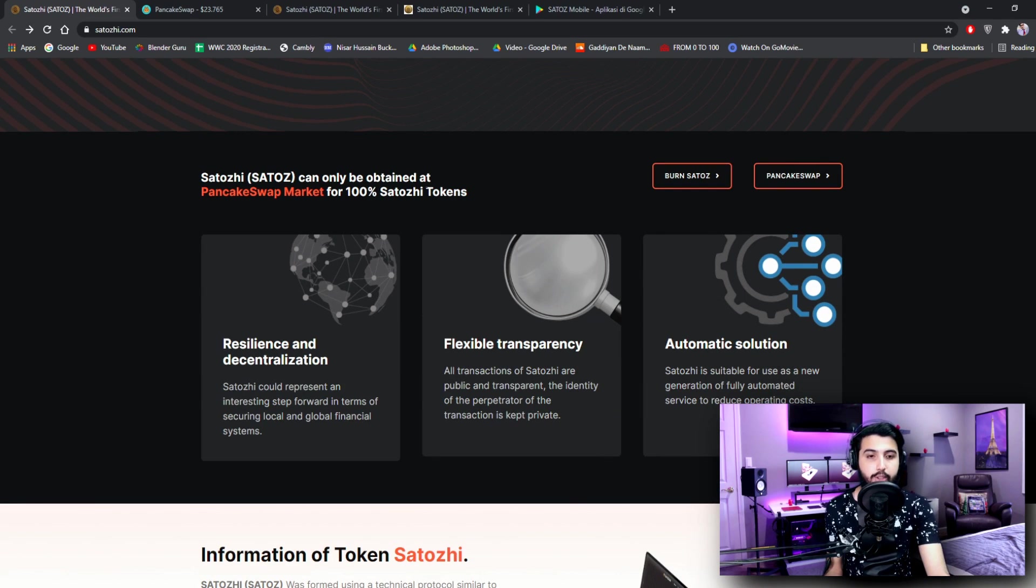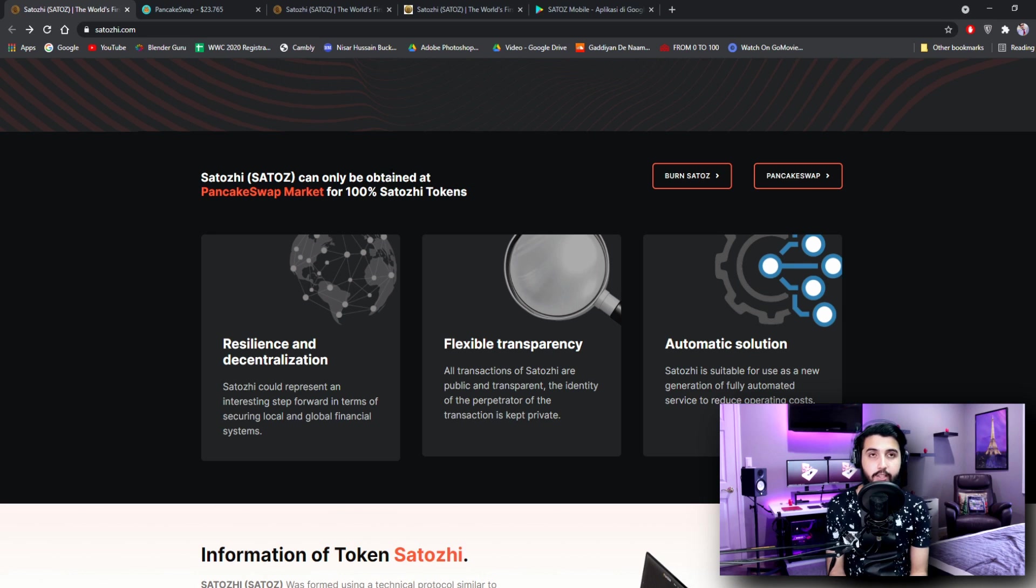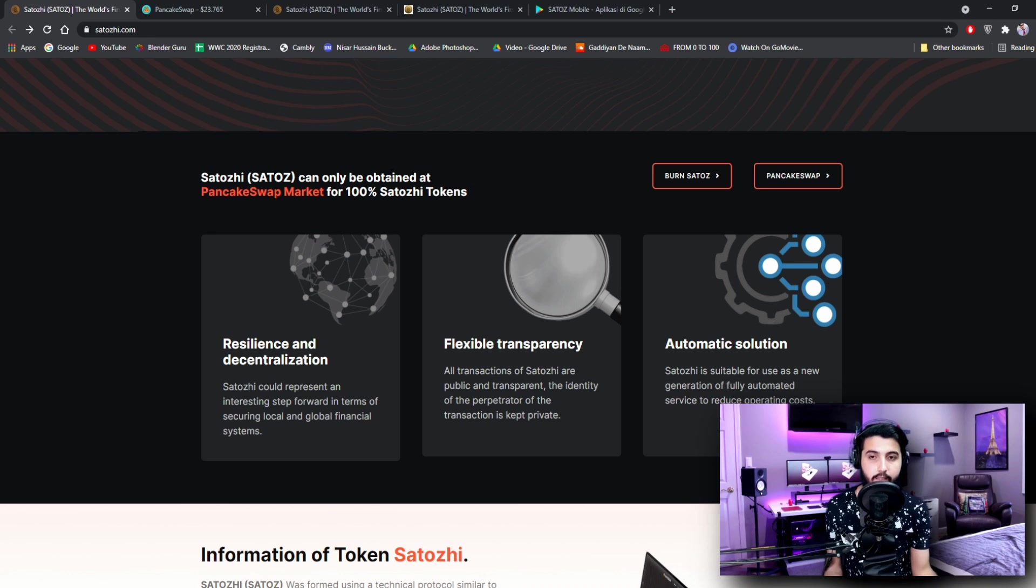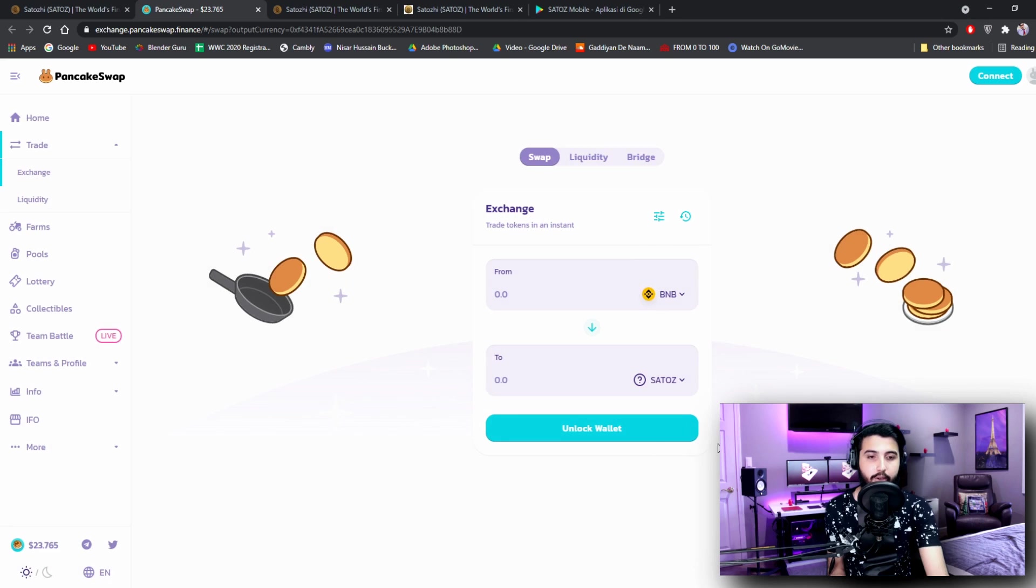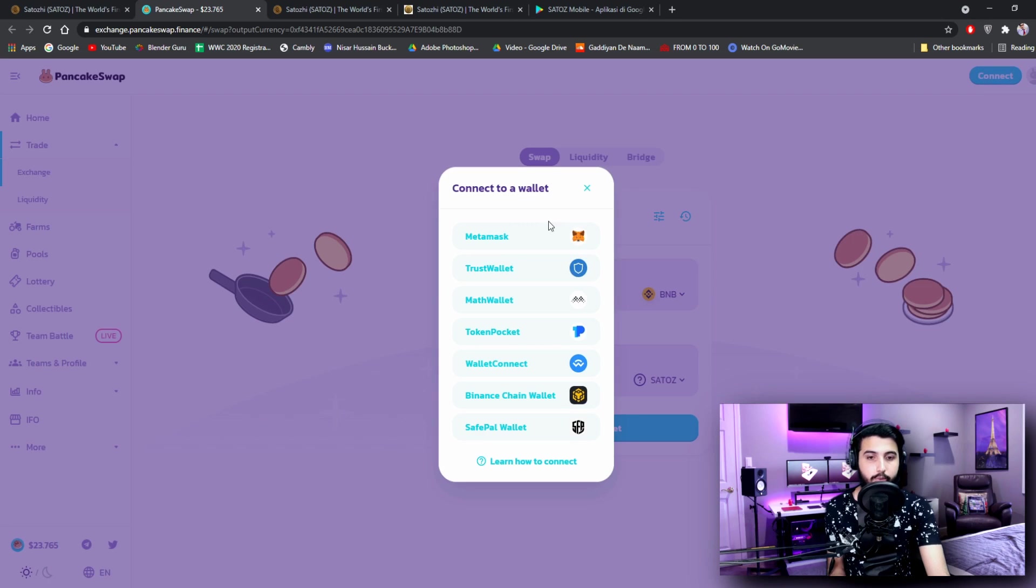Now let's take the website and get all the information that we can get from here. Satosh can only be obtained at PancakeSwap market for 100% Satosh tokens. So that answered our question of where can we buy it. We can buy it on the PancakeSwap over here.